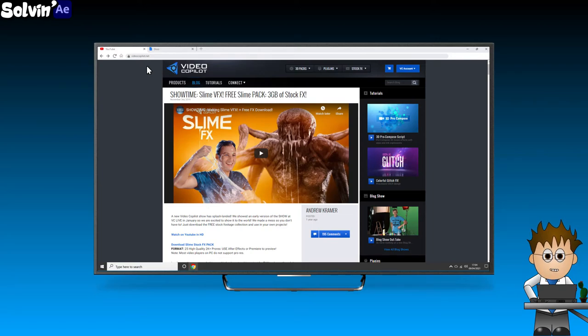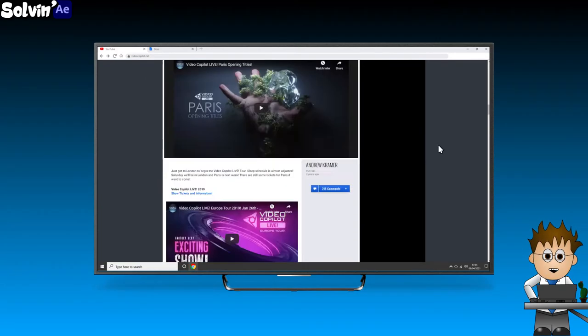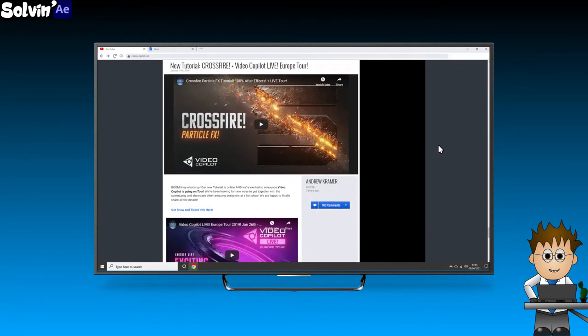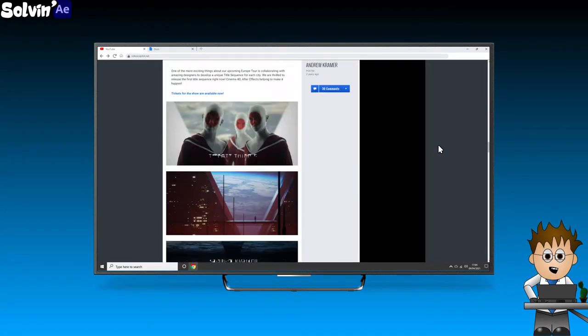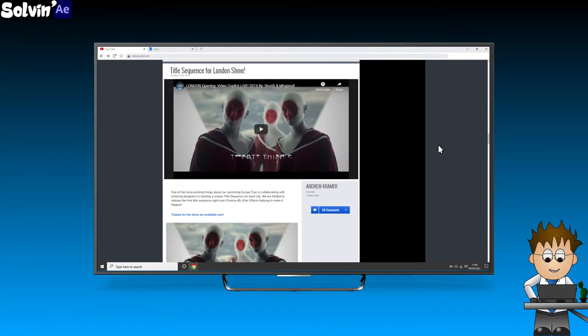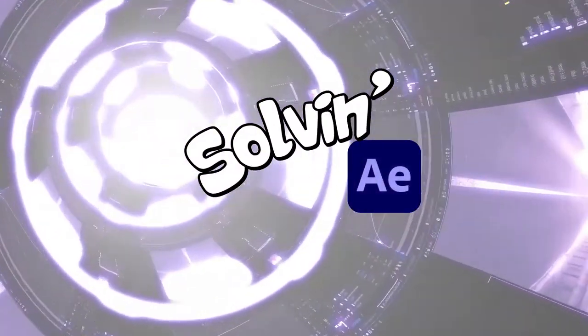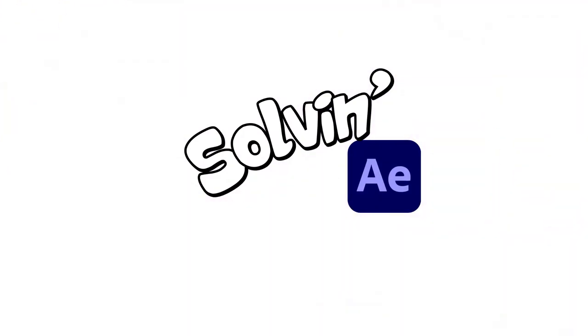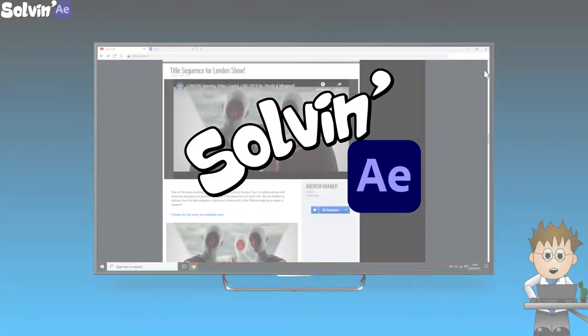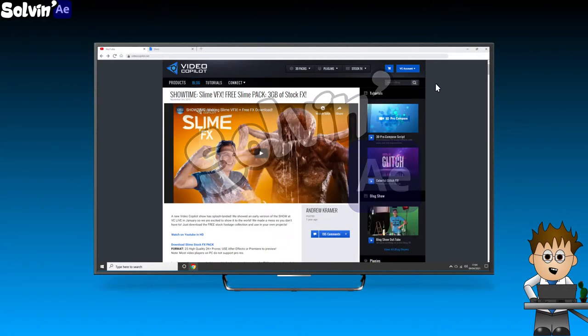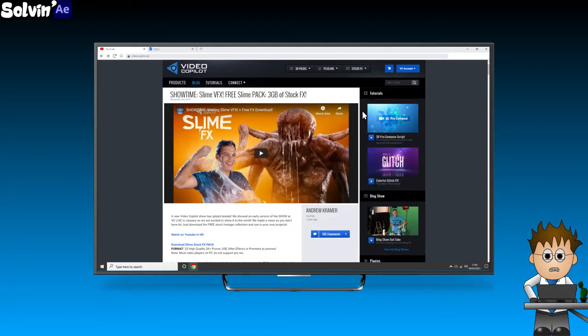As far as I know, there's no way to display an actual live web page in an After Effects comp. But there sure are a lot of ways to fake it.